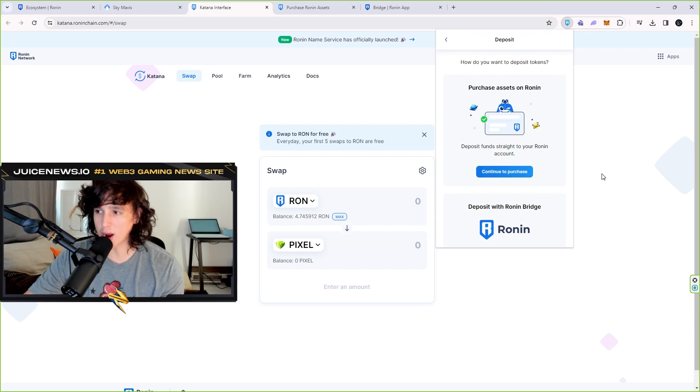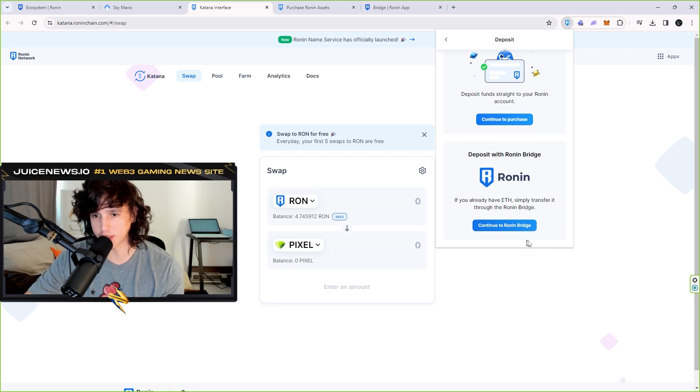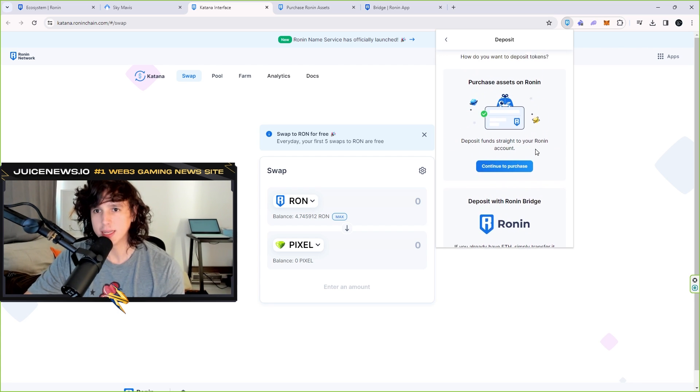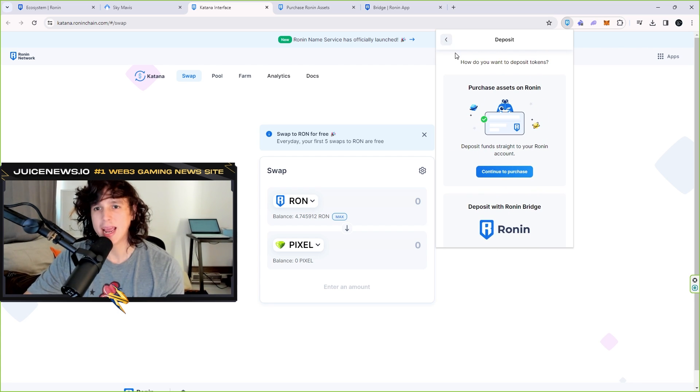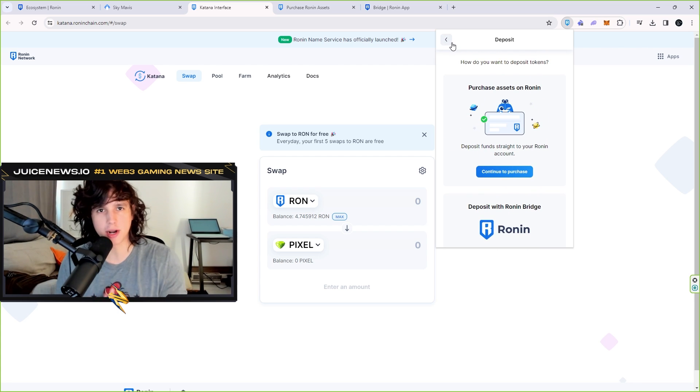The next part is buying it right in the Ronin wallet right here with your credit card. You can go and continue to purchase. That's one way. And then the last way, which is the one that I'm most interested in teaching you, is the decentralized on-chain way.